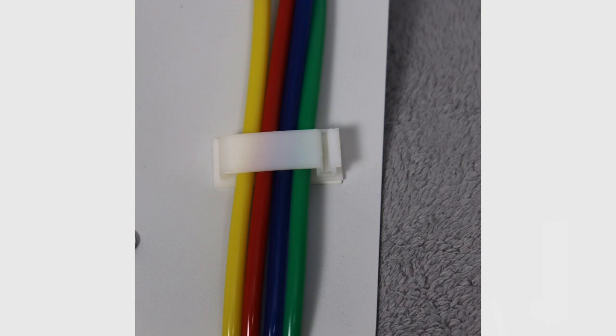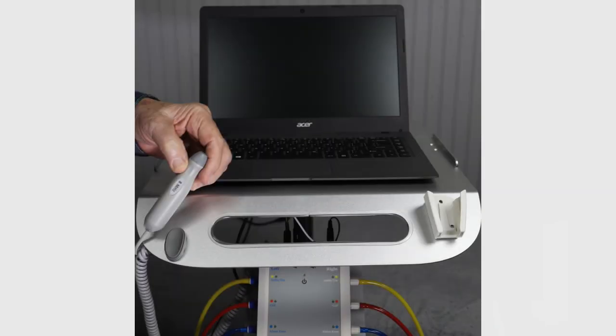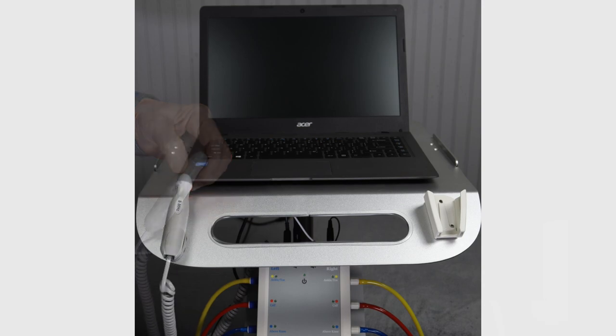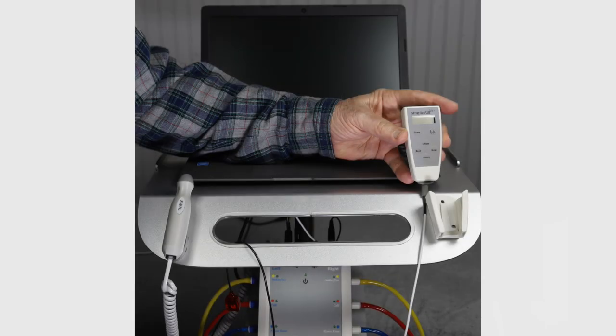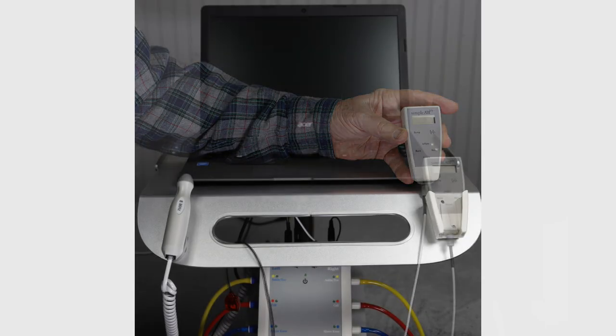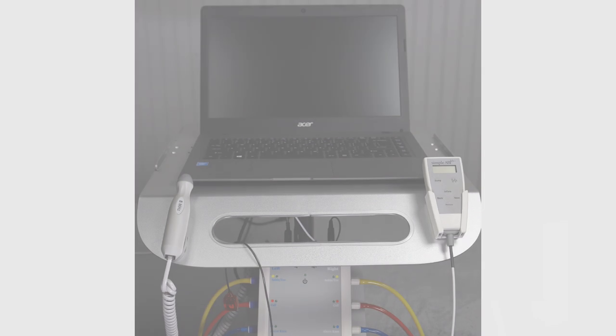This step gives stress relief to the connector ports on the cufflink. Place the Doppler probe in the magnetized holder. Hang the PPG probe inside and over the handle. Place the remote into the remote caddy.